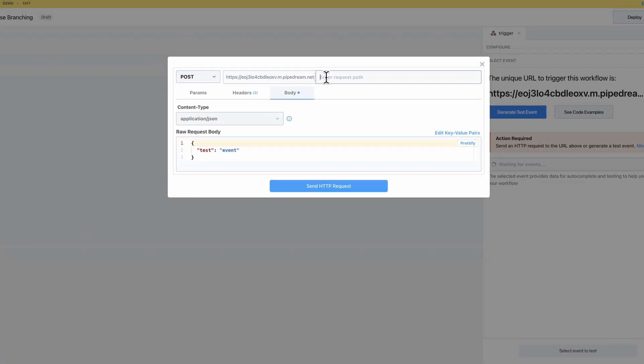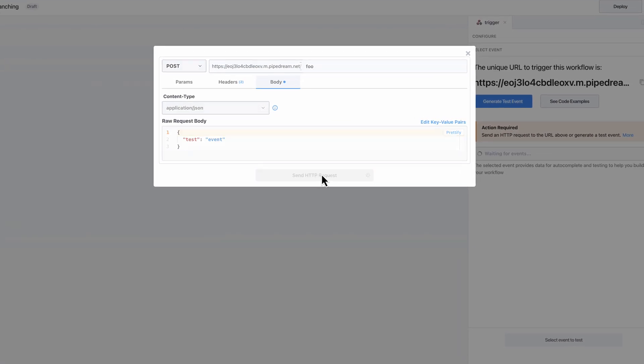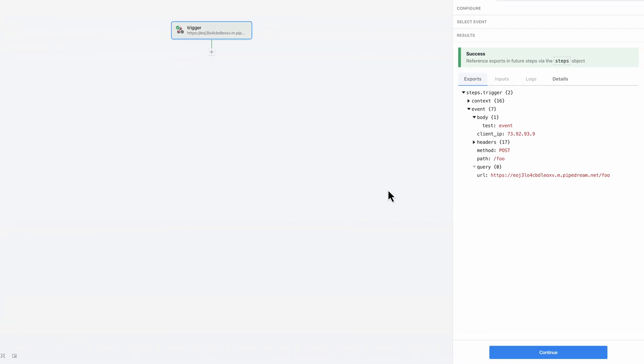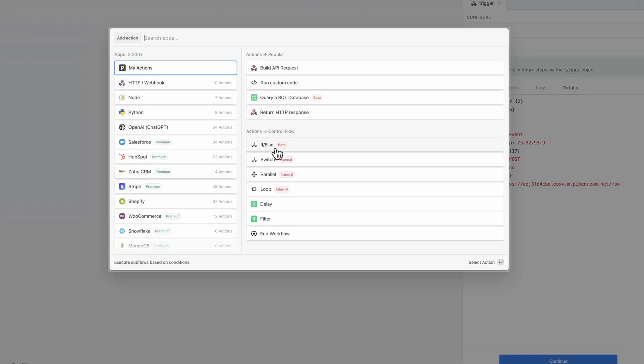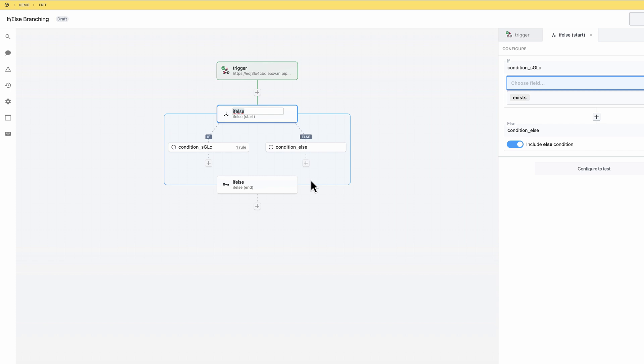For this example, I'll branch based on the path of the incoming event. Next, I'll select the if-else control flow operator and I'll use it to add three branches to my workflow.